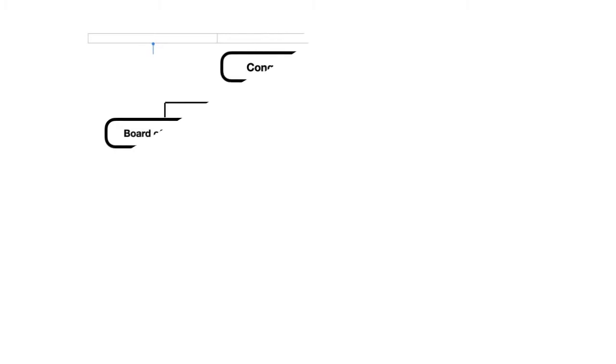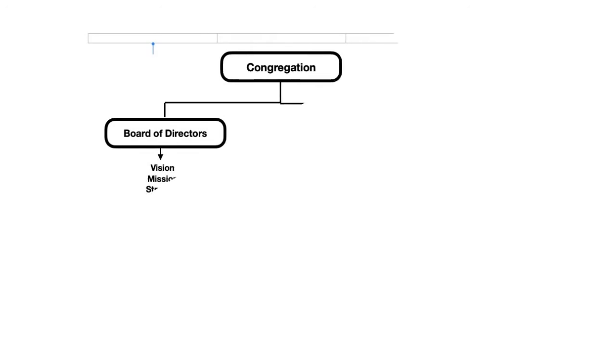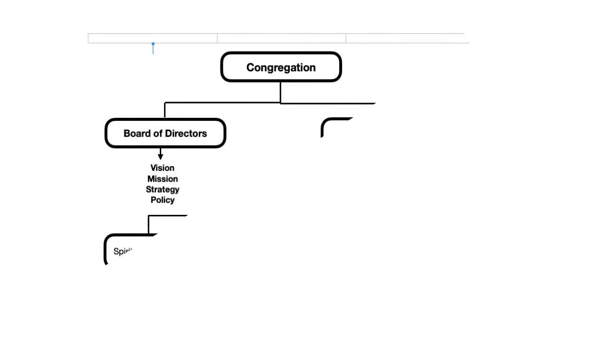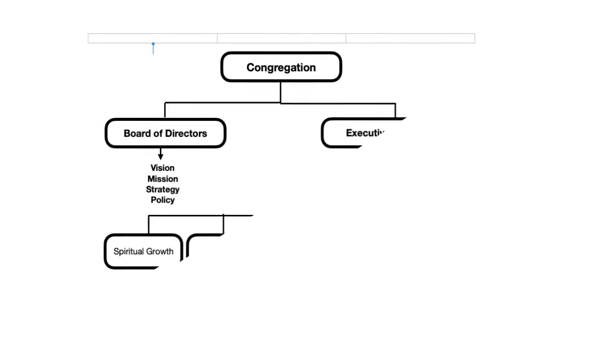Now let's look at the organizational chart that shows who does what within the church. As I said, all power and authority flows out of the congregation. We have an elected board of trustees whose job it is to set the strategic direction of the church. The board casts a vision and then keeps tabs on how we're doing and working toward making that vision a reality.